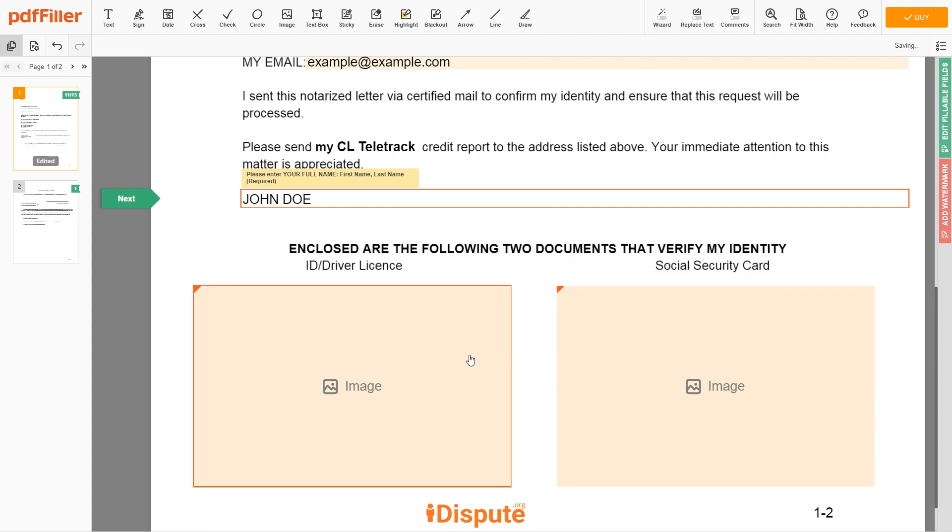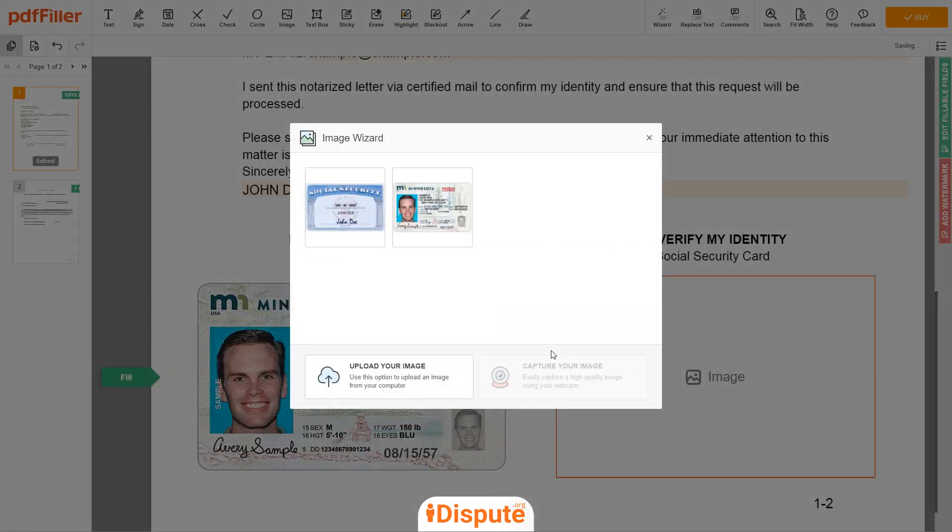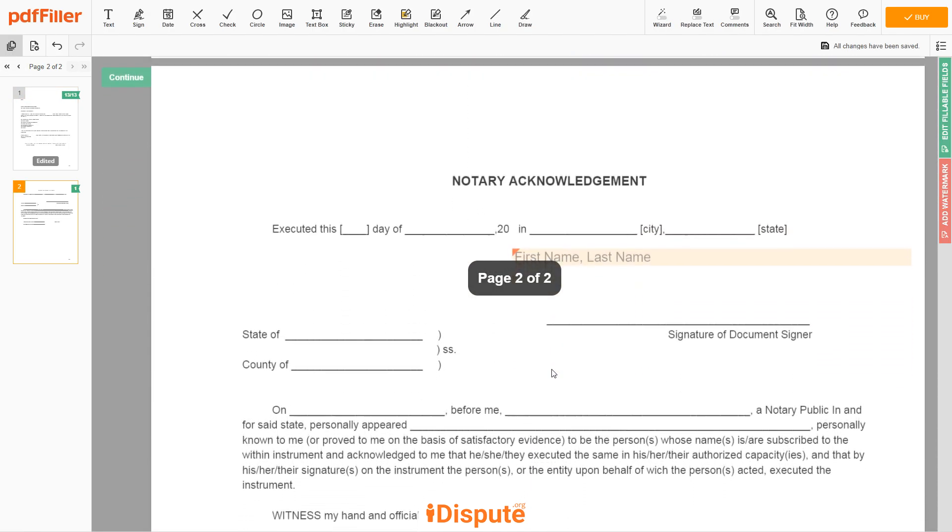Now, you need to provide copies of two forms of identification. Upload your ID or driver license copy to the document left side and your social security card to the right side.